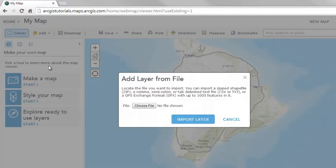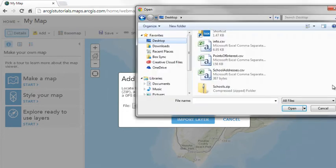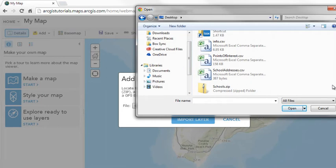Add layer from file is a quick way to add a small amount of data to a specific map. If your file contains a large amount of data, and if you want to reuse the layer in other maps, publishing a hosted feature service from the data file is a better option. You can import a small amount of data in a shape file, generally fewer than 1,000 features, by adding it as a zip file.